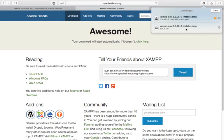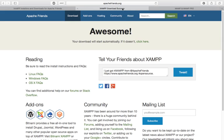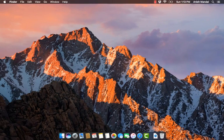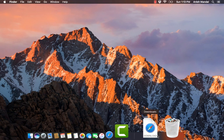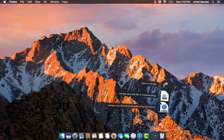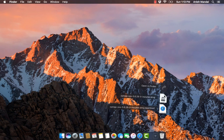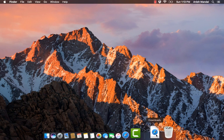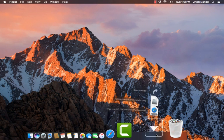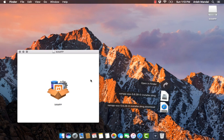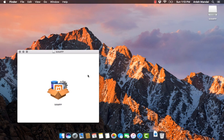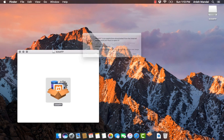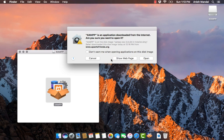I have already downloaded XAMPP for macOS, so let's go and install it. In the download folder, just start XAMPP and double click on the icon. It will start the installation process.